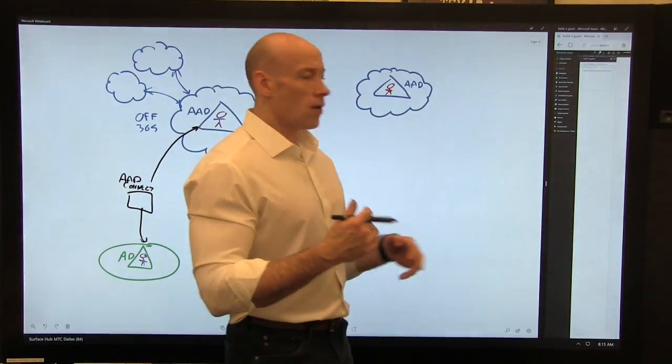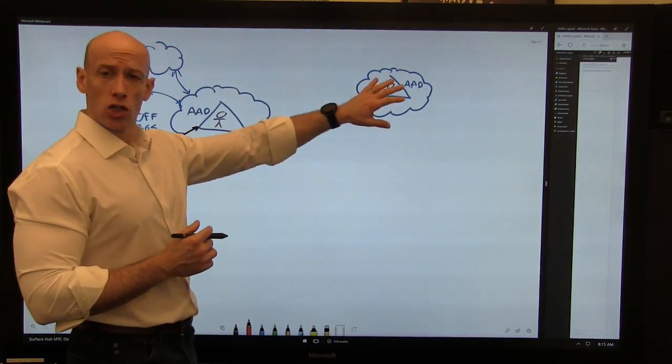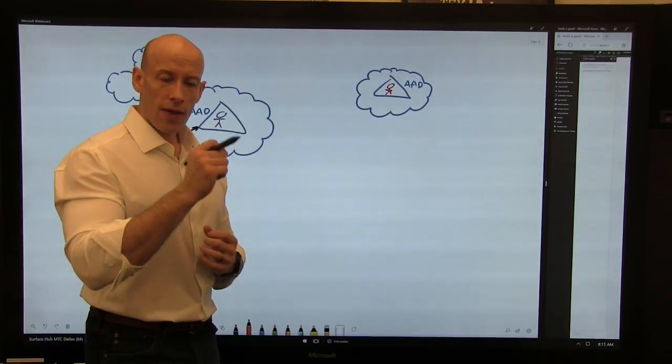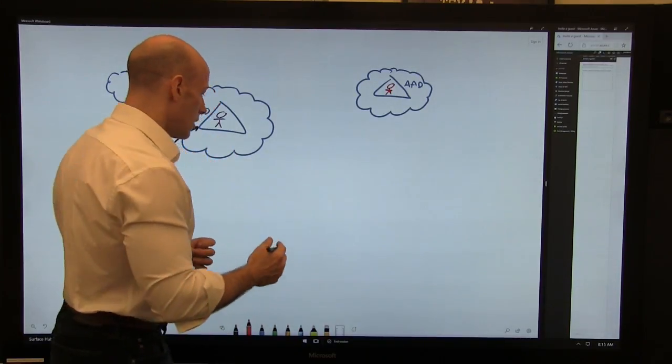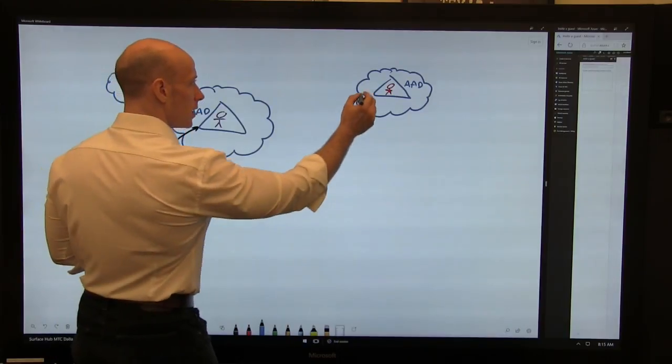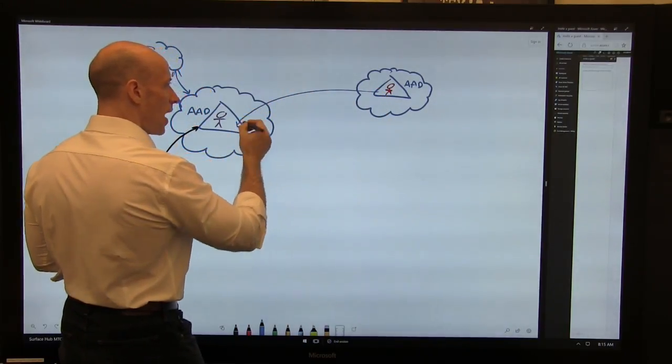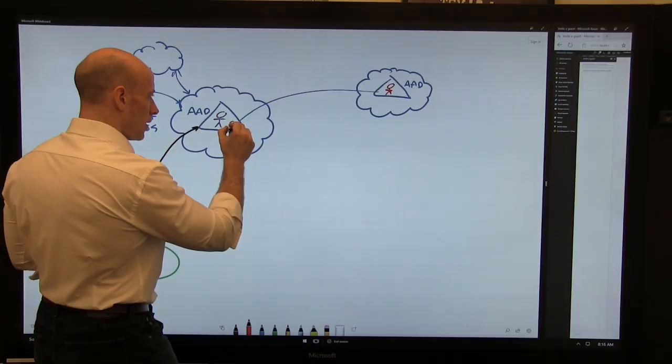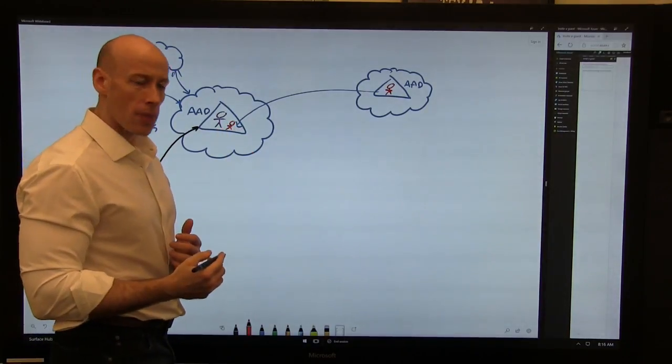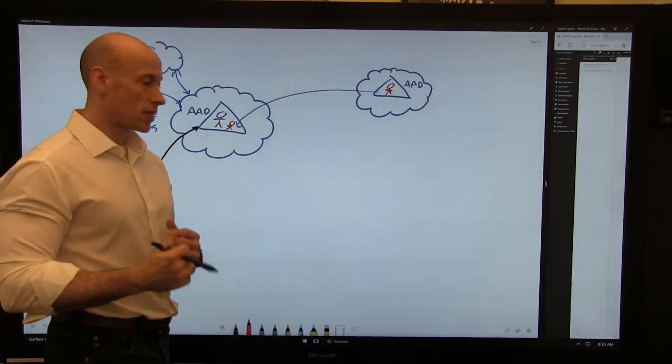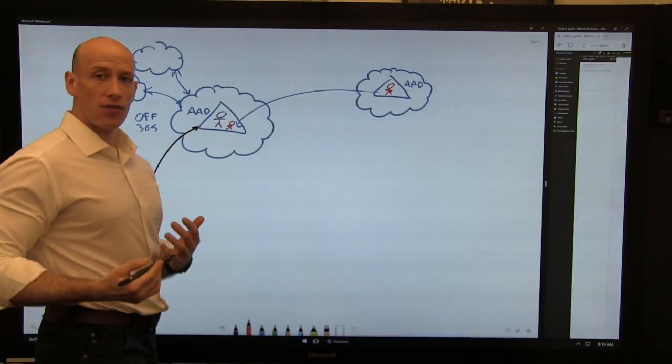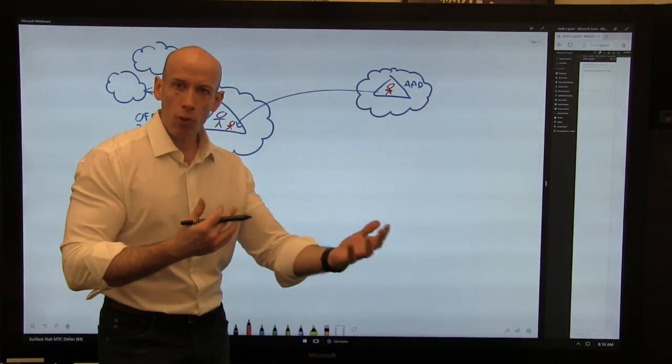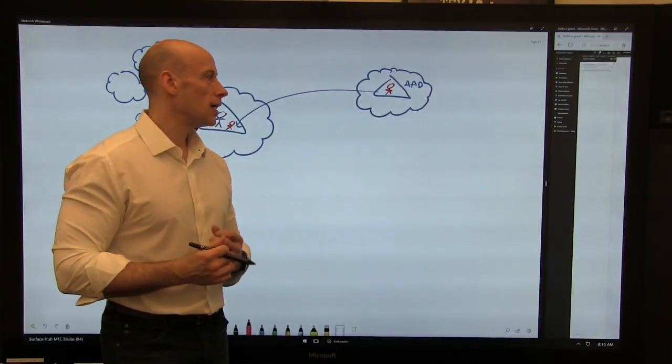Now, that target person, if they're in Azure AD, they're going to get that invite. They'll redeem it. And at that point, I basically create a stub object in my local Azure AD that I can then give permissions on my resources. For example, in Office 365, I could now collaborate with them. We could do SharePoint collaboration, documents.